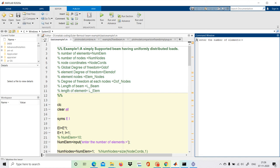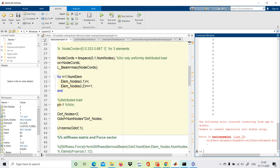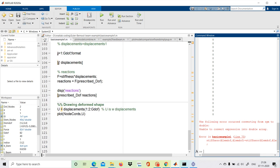The program asks for the number of elements. Since we used 40 elements in Abaqus, we enter 40 here as well. There appears to be some error which we address.